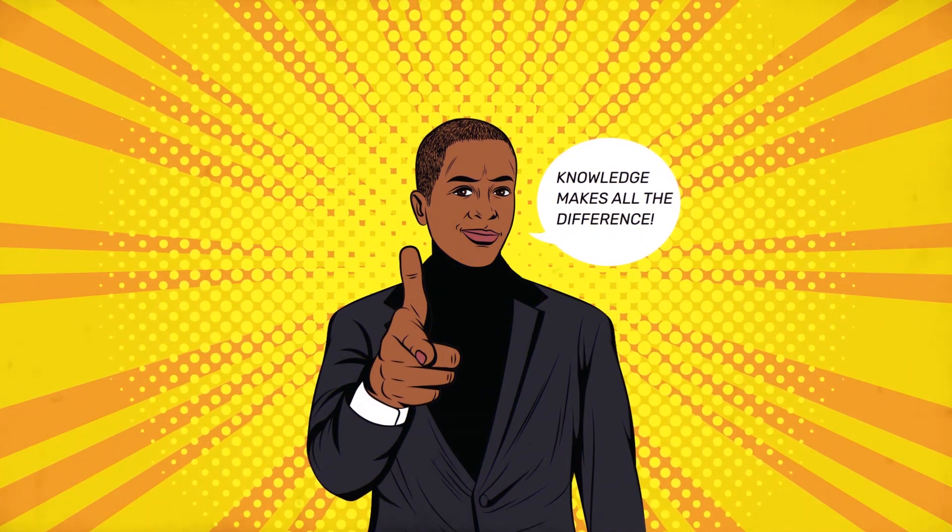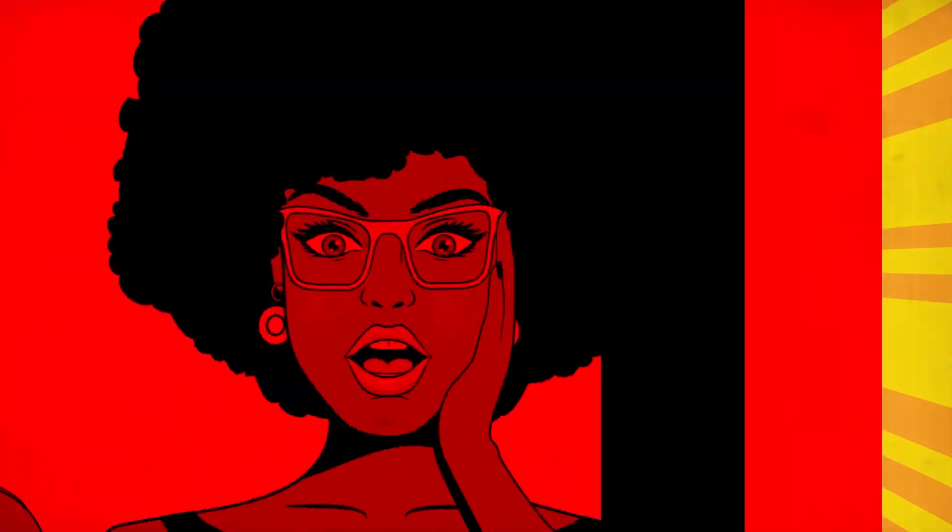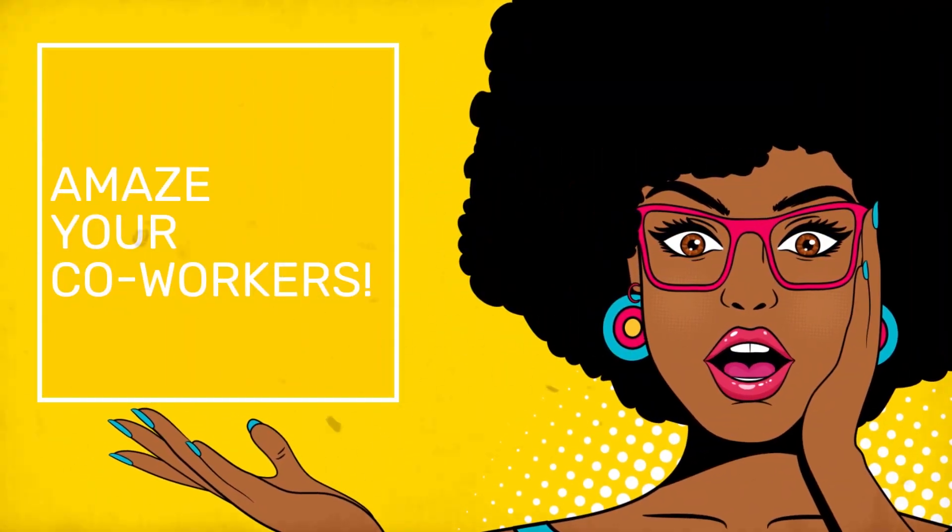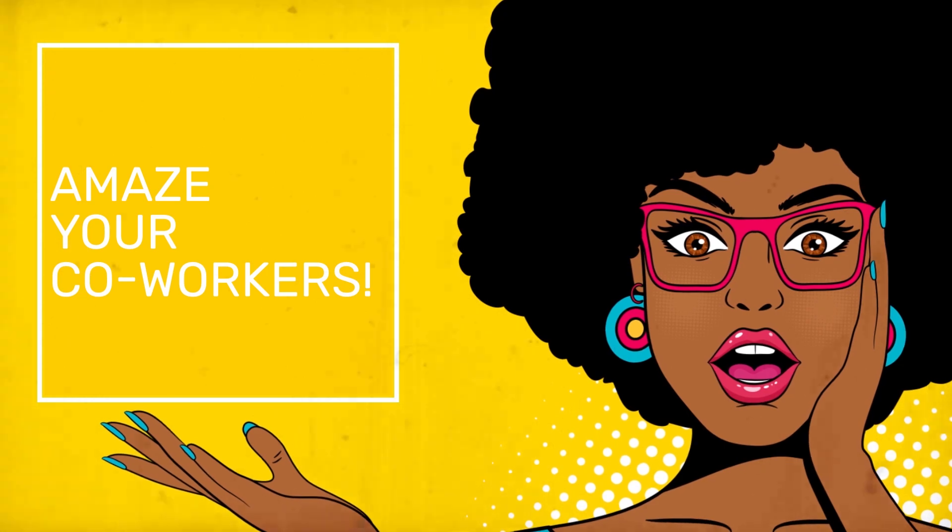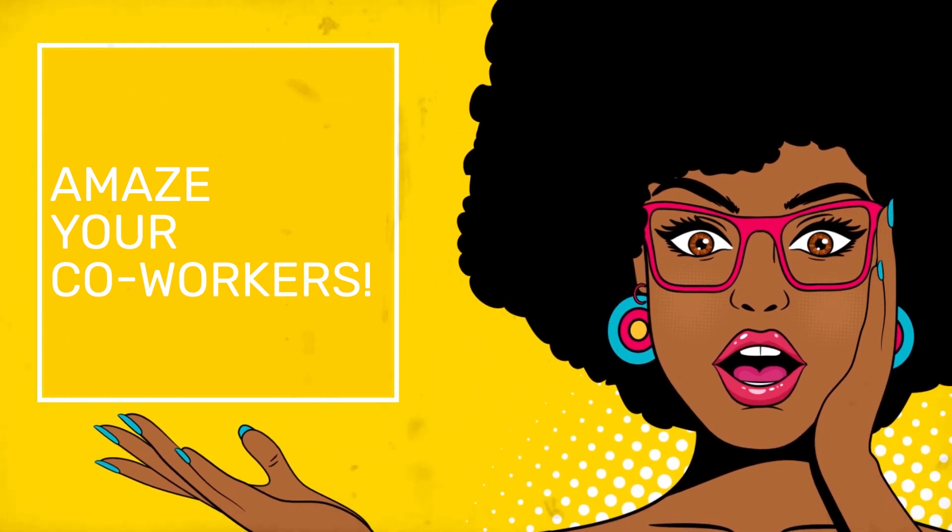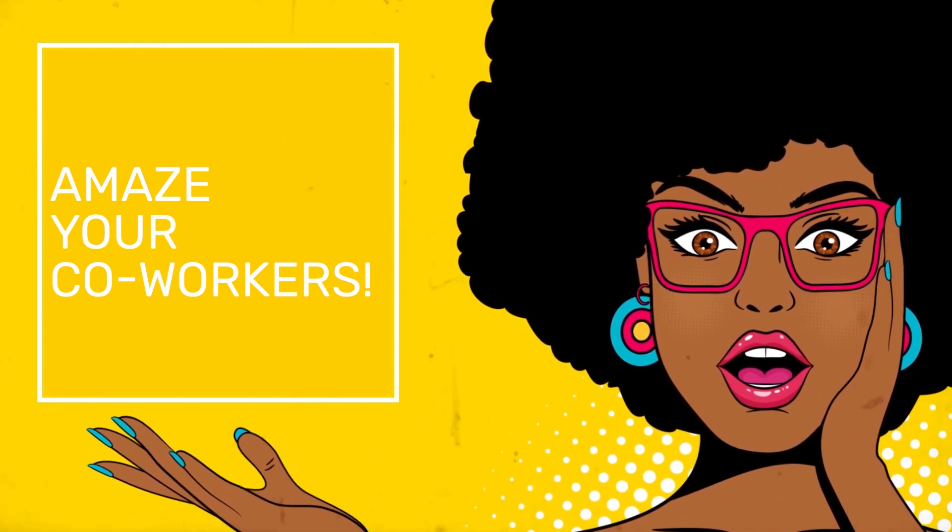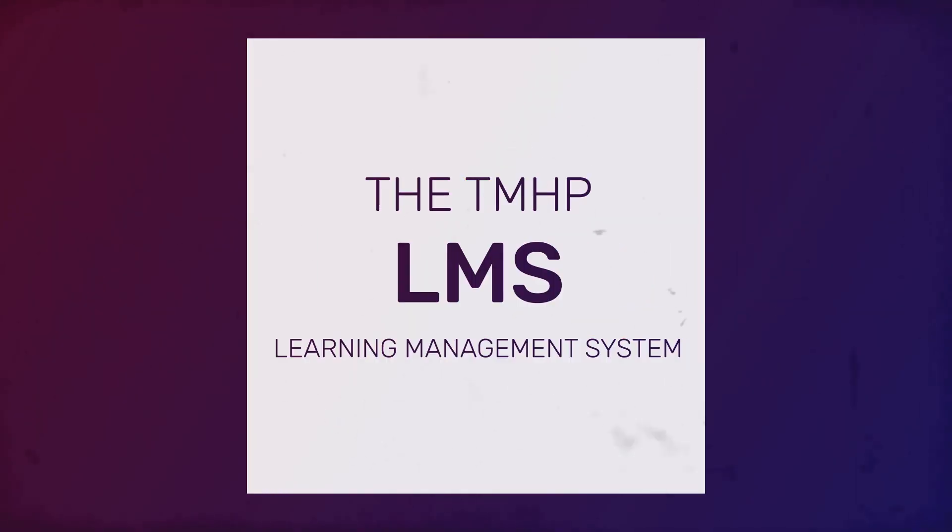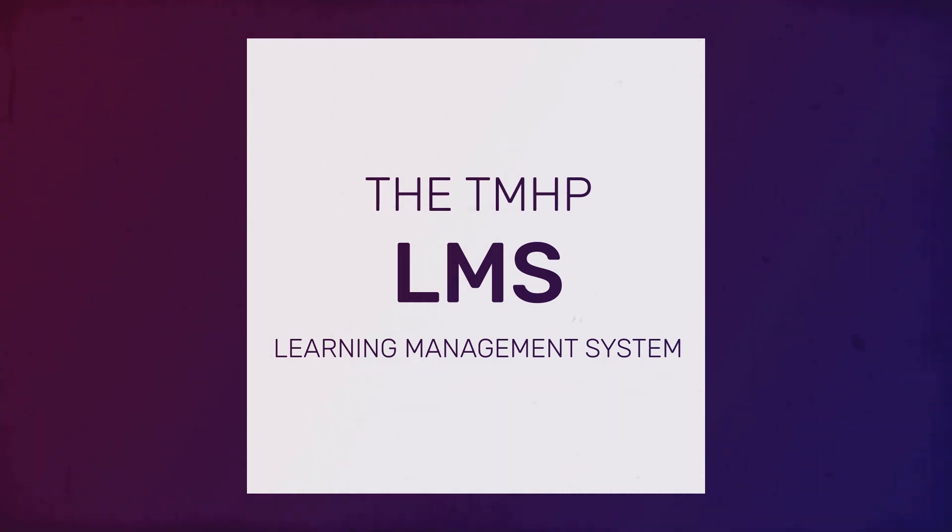Knowledge makes all the difference. Amaze your co-workers with your understanding of Texas Medicaid and other state health care programs. That's right, you can become an expert in no time with Texas Medicaid and Health Care Partnerships' Learning Management System.